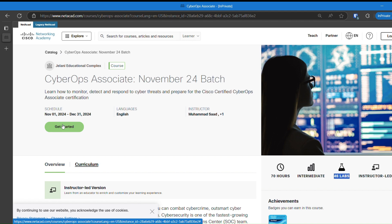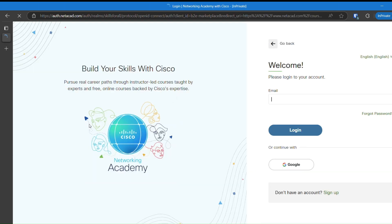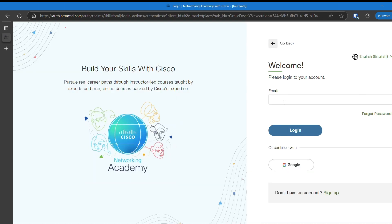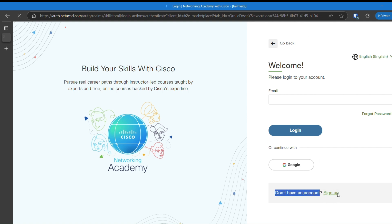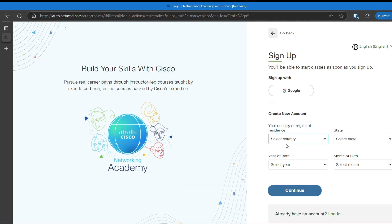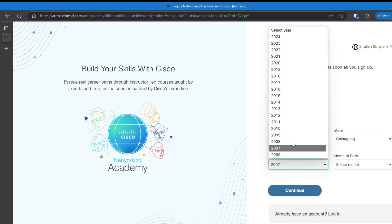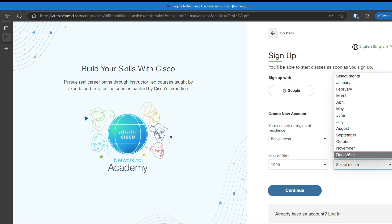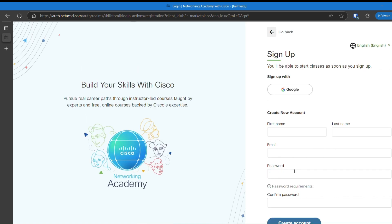To register, click on Get Started. It is important that you create a new account with email here on NetAcad that has never been used before. Click on Sign Up. Fill up the form with your information and click on Continue. Provide your details, email, and password, and then click on Create Account.